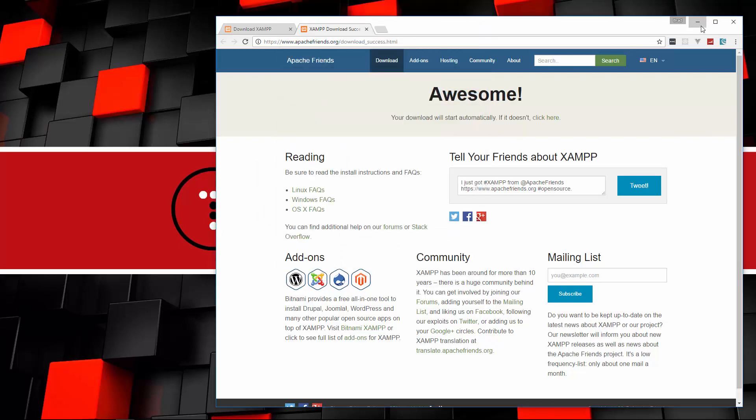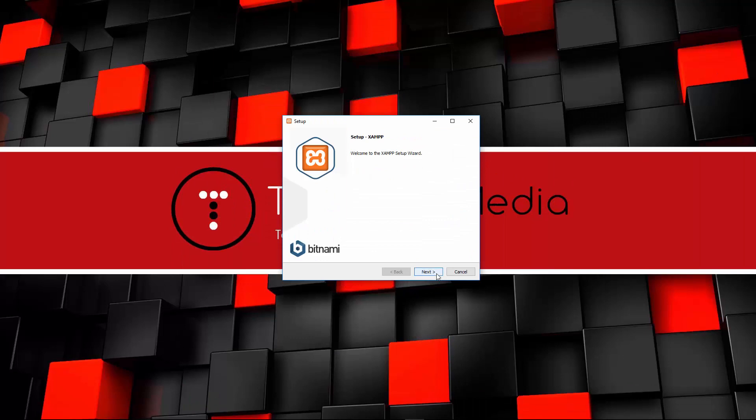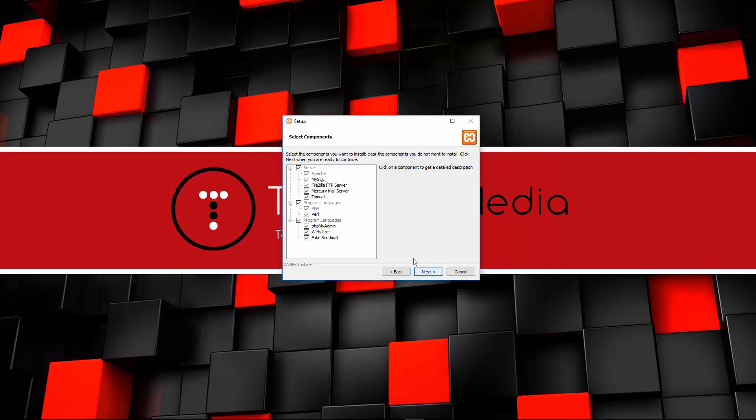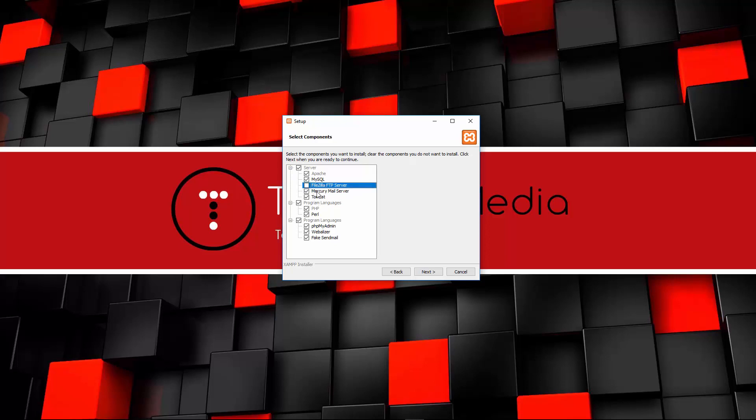We're just going to get an installer window like this. We'll click Next. Here you can pick and choose what you want from this software suite. We have Apache, MySQL, FileZilla which is an FTP server - I don't want that. I don't want the Mercury Mail server or Tomcat. I do want PHP and I'm going to keep Perl as well.